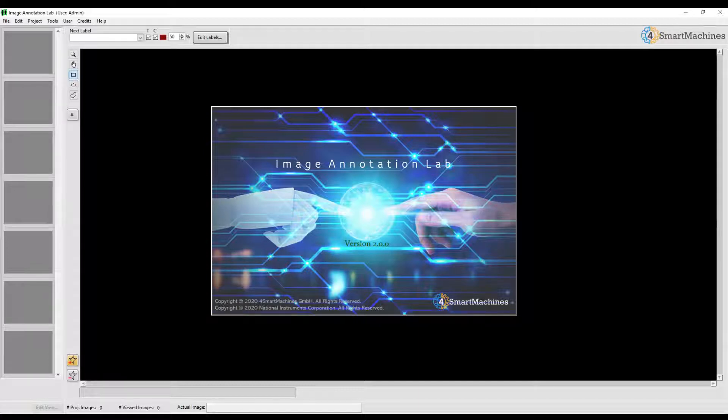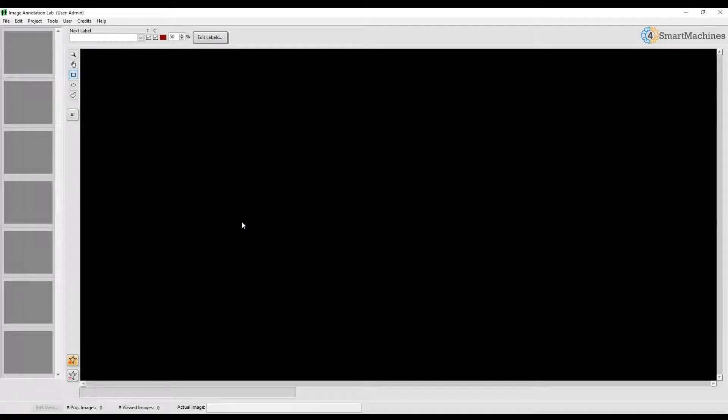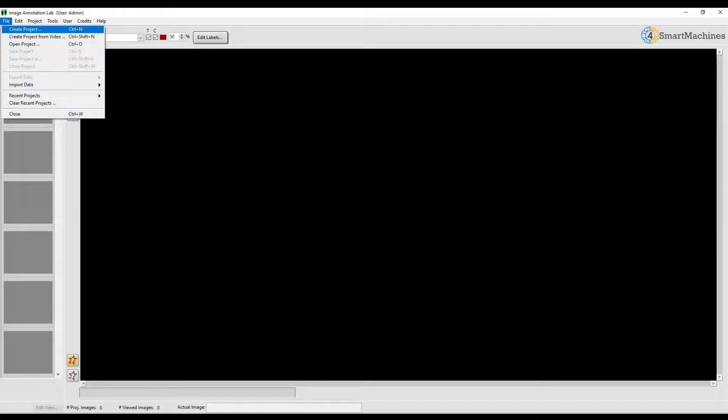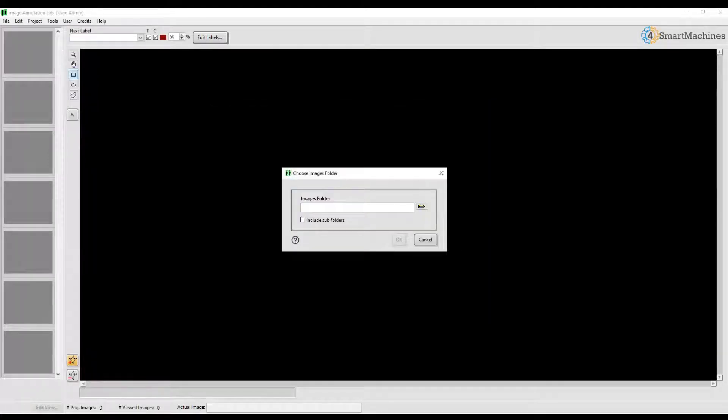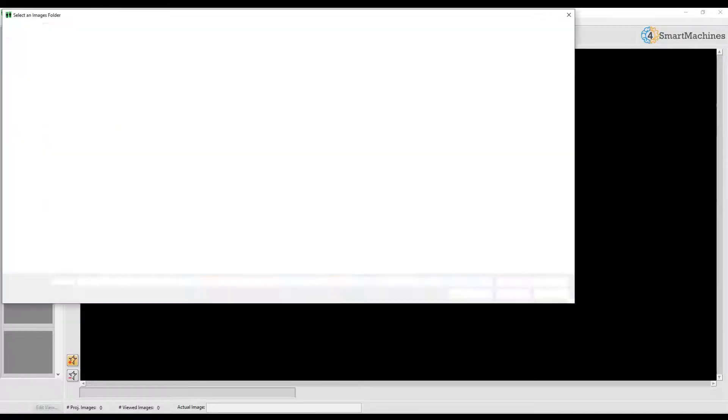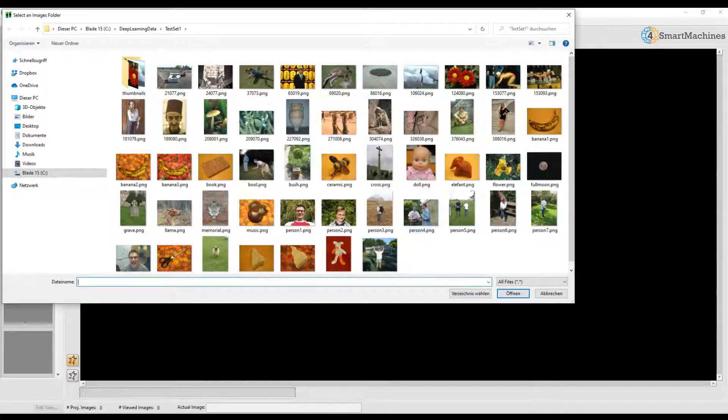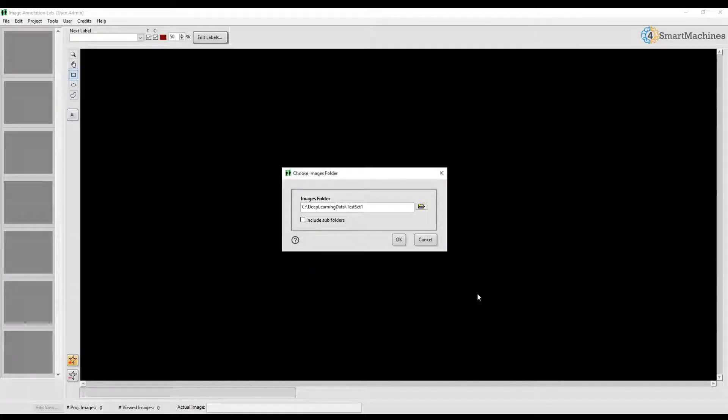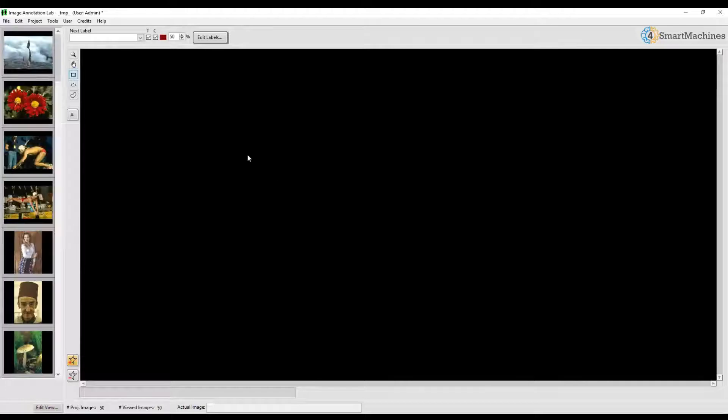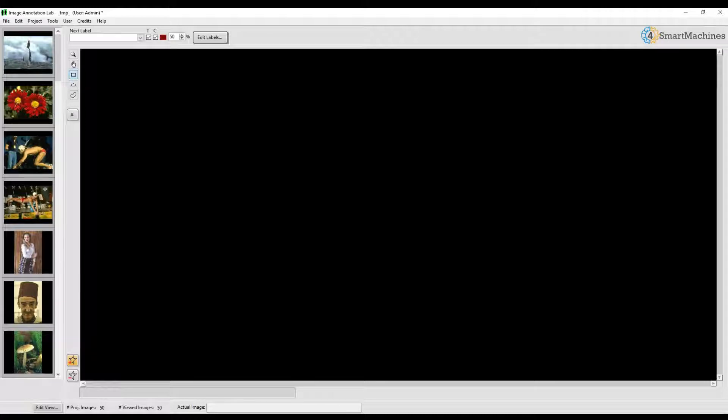Let's first create a new project by selecting a collection of images on the hard drive. So we click on File, Create Project, and then select the folder where our images reside. The images of the new project are now visible in the browser view on the left side of the main window.